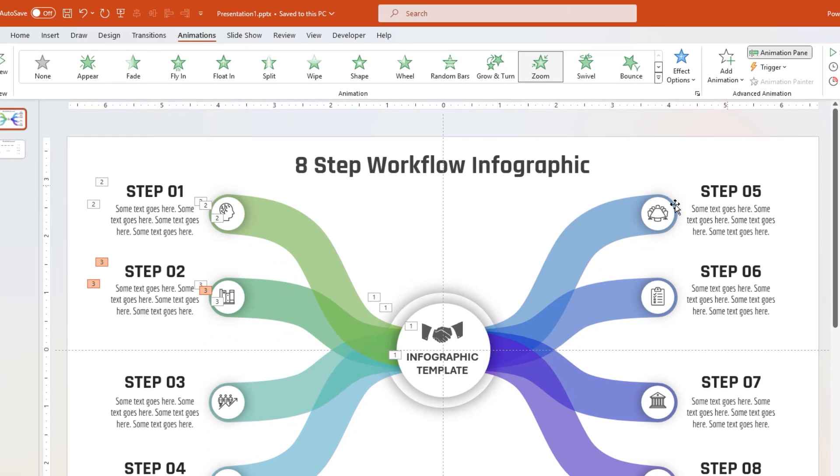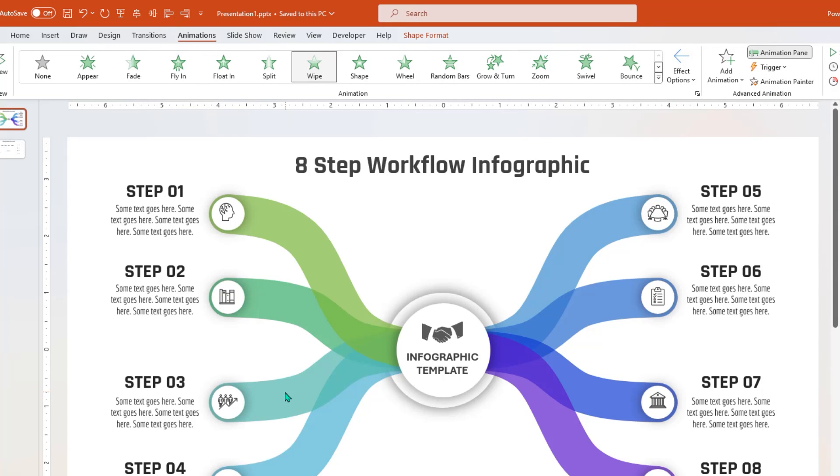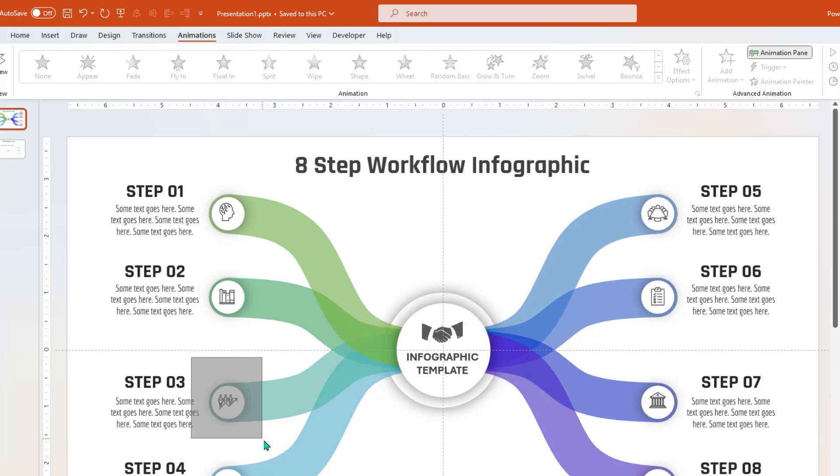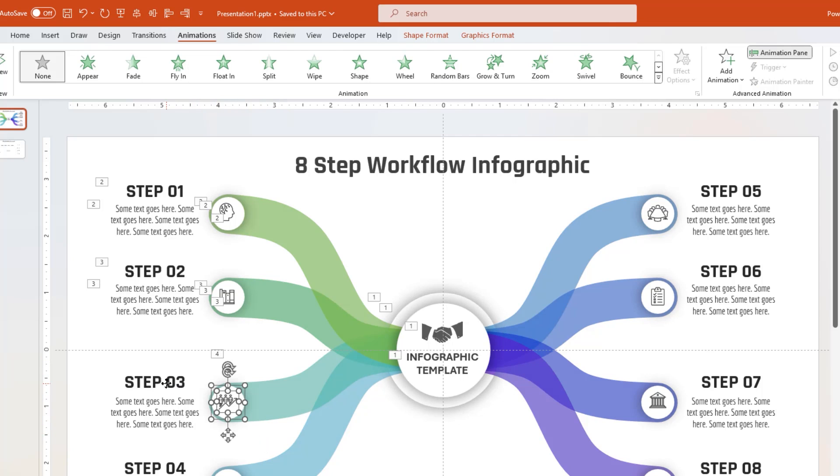Now follow the same steps and apply wipe animation to all the curves, and zoom animation to small circle shapes, PNG icons, and their title text fields.